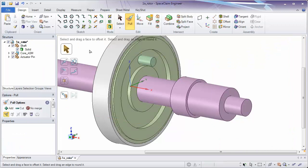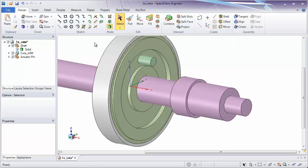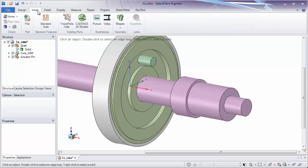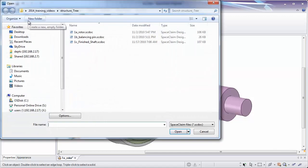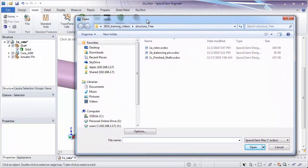The next thing I want to look at is bringing new components into a design and how we can look at internal versus external components. To insert a component into a design, we're going to go to the Insert tab. Here you can insert different files, standard holes, and components from different catalogs online. The easiest way to tell if something's internal versus external is if there's a little paper icon behind it in the structure tree. Right now there's one icon with paper, which means when we save this design it'll save as one single file.